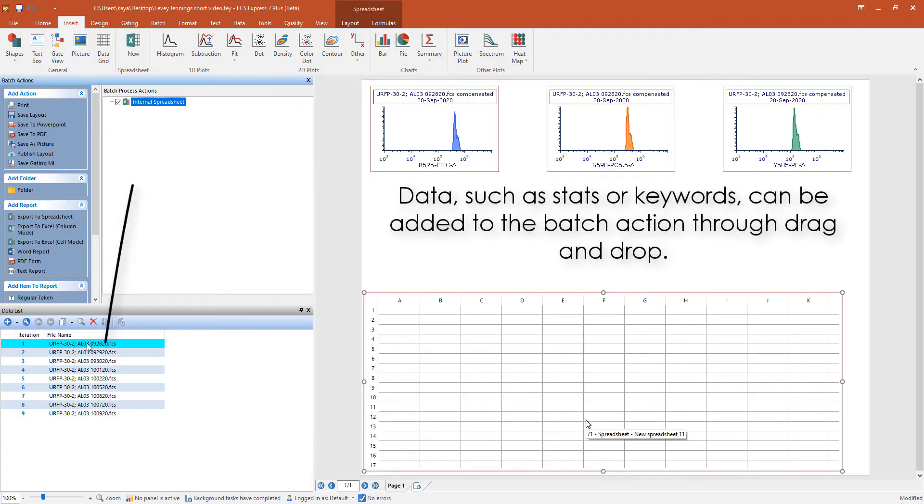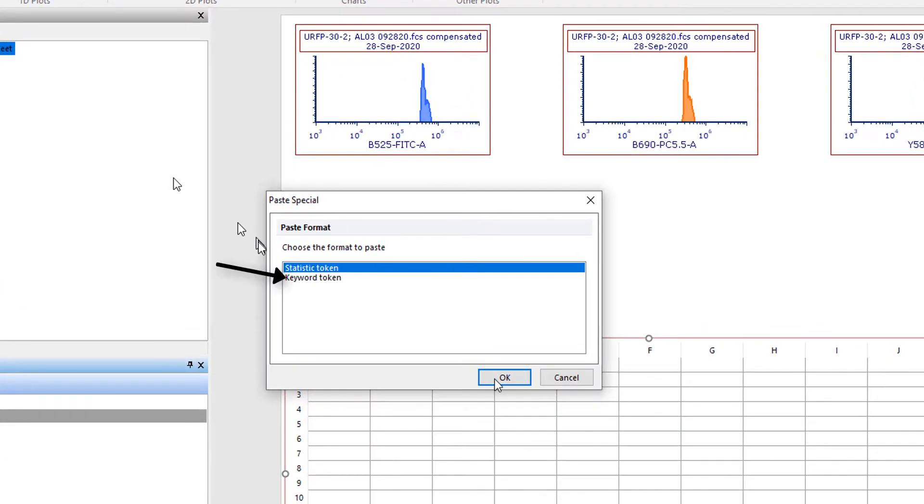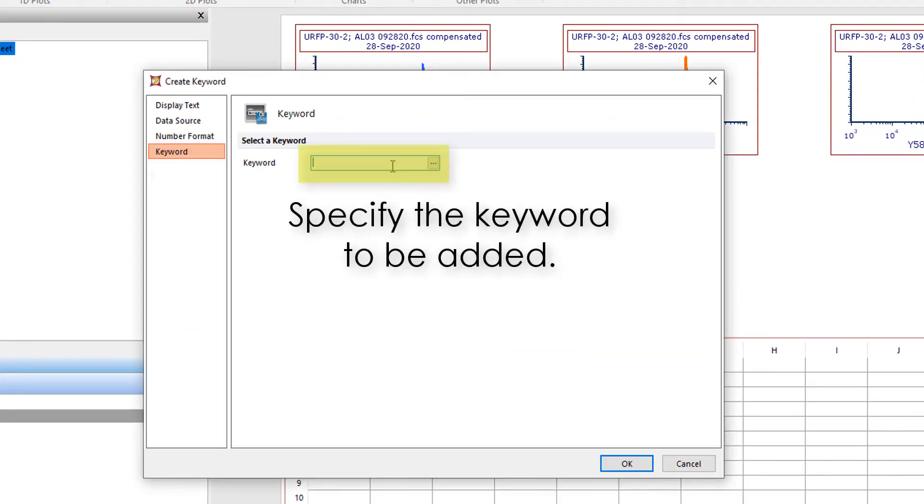To insert the date, drag and drop the first file to the Batch Process action and select Keyword Token. Type $date and click OK.